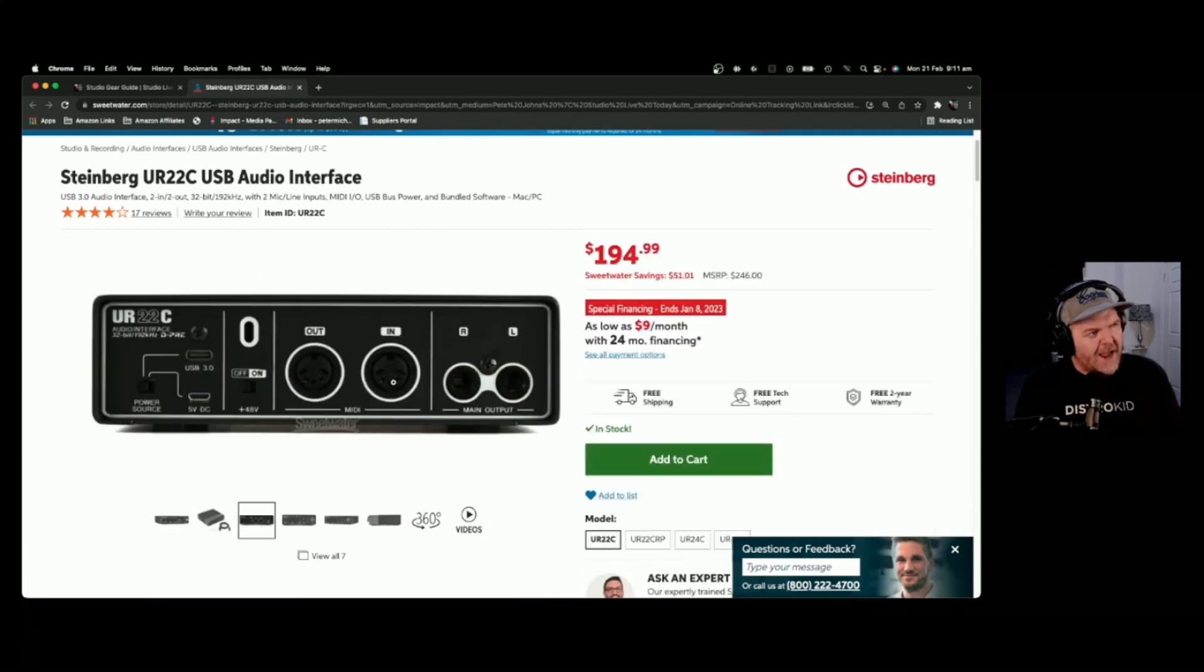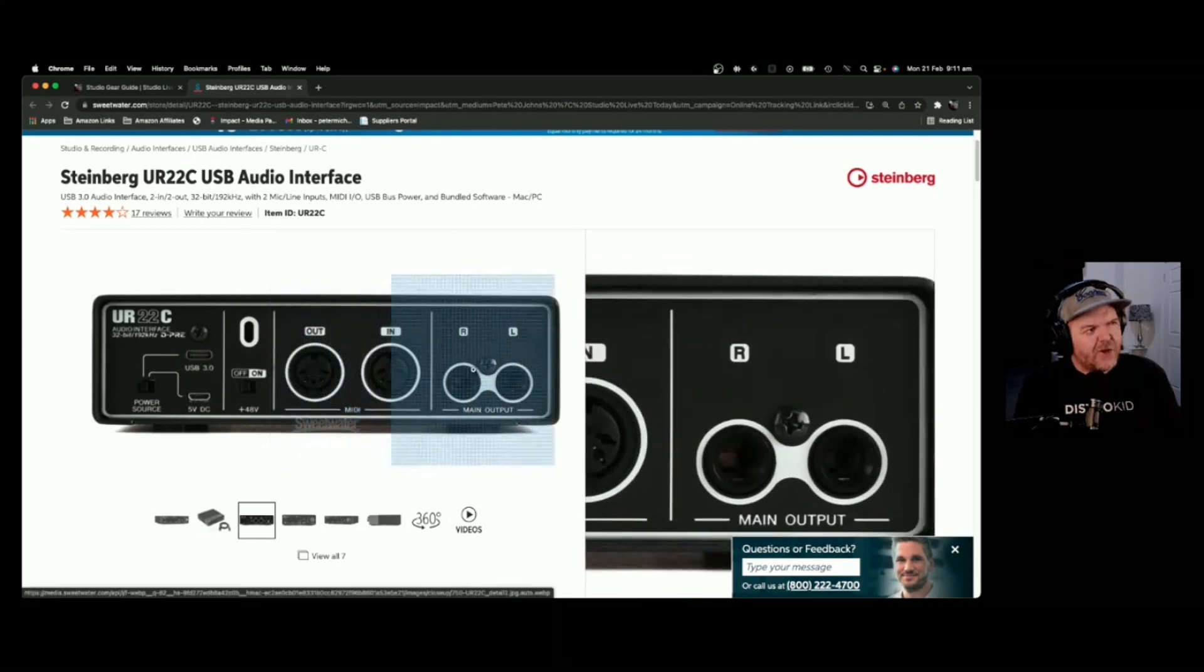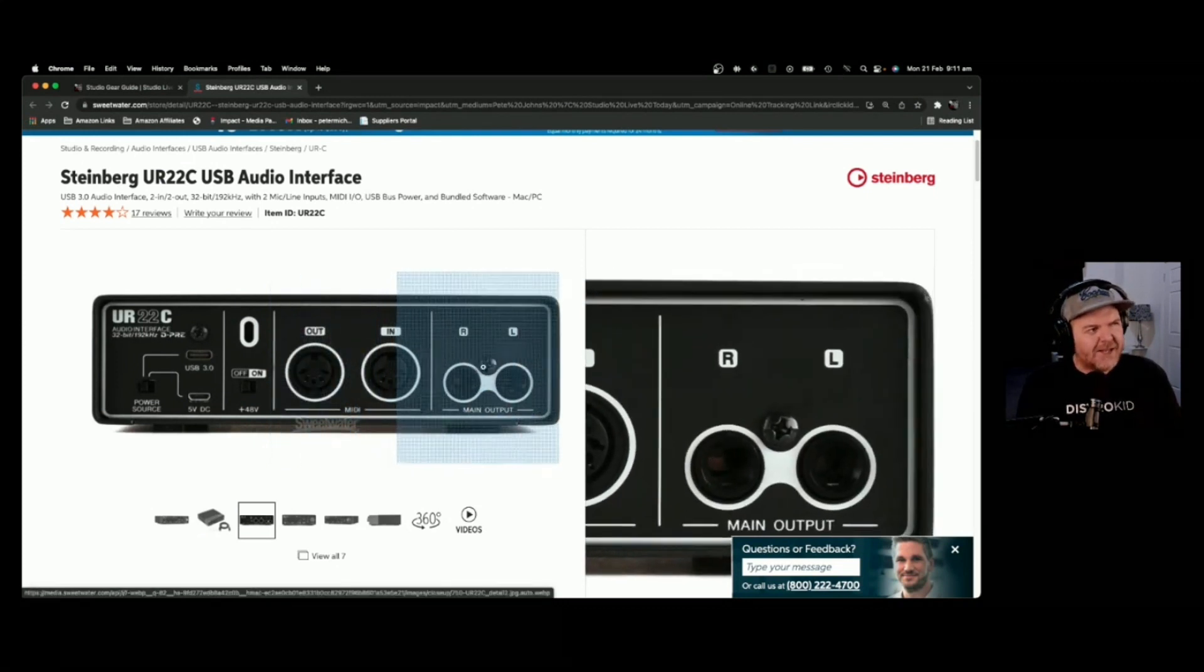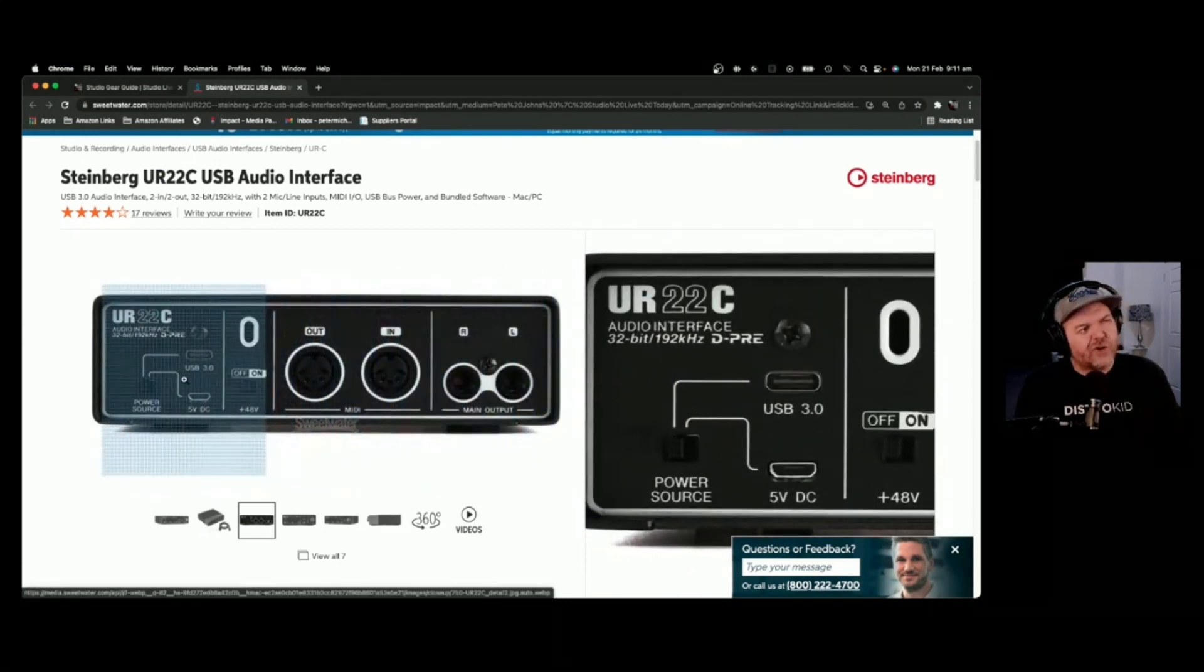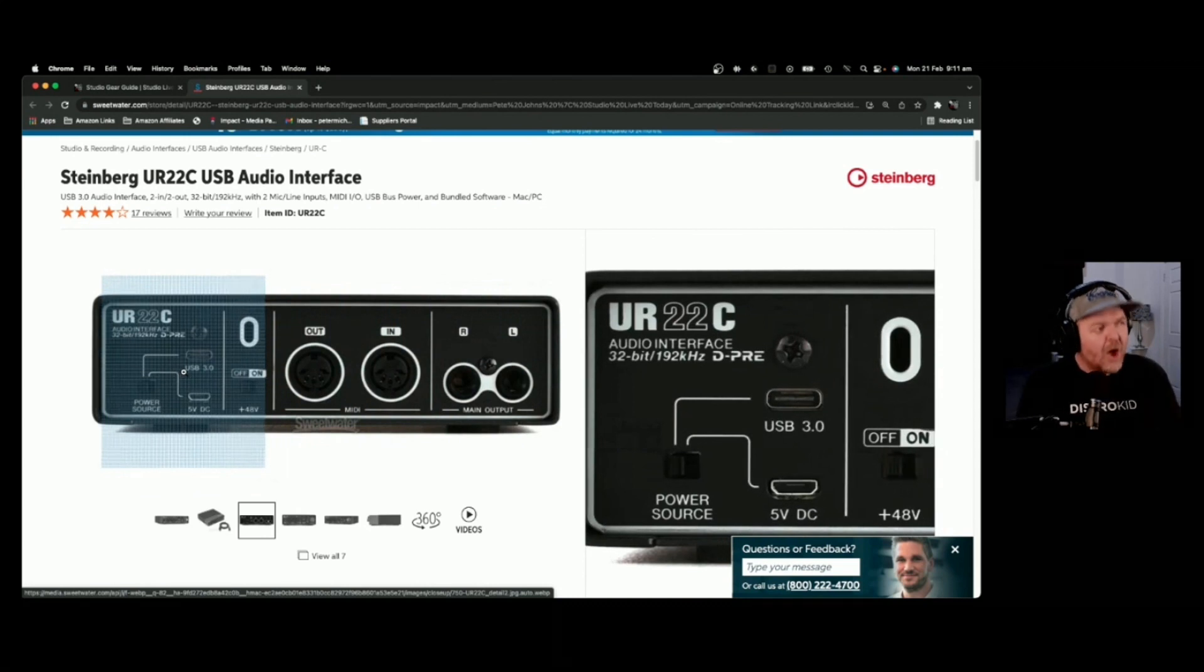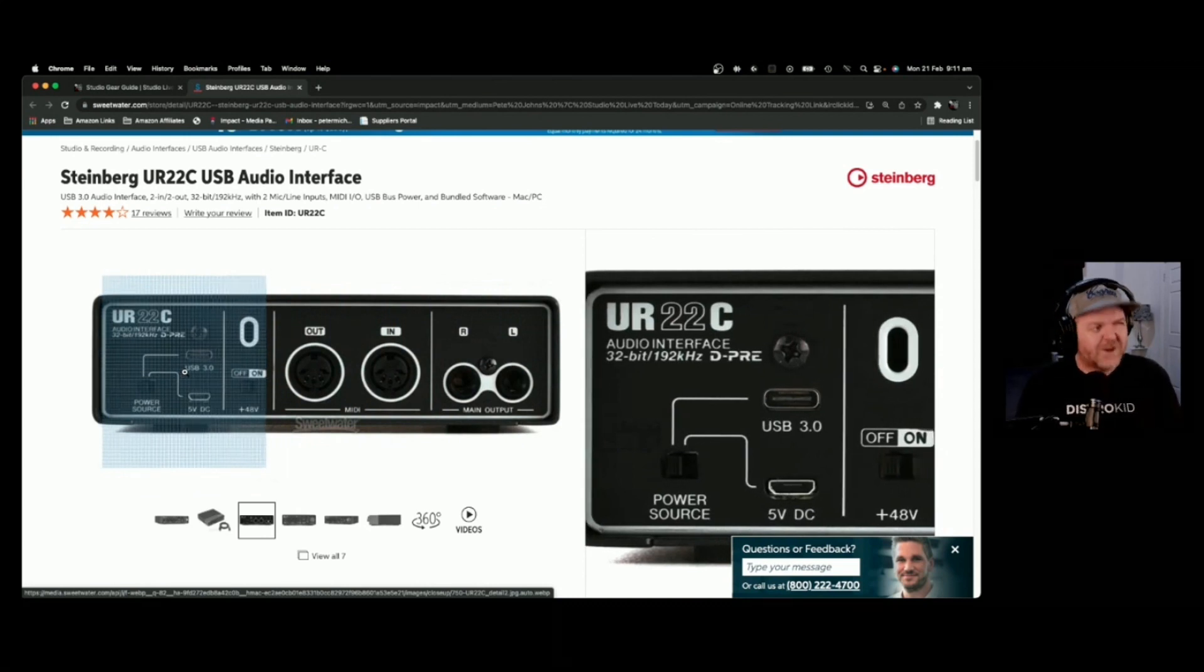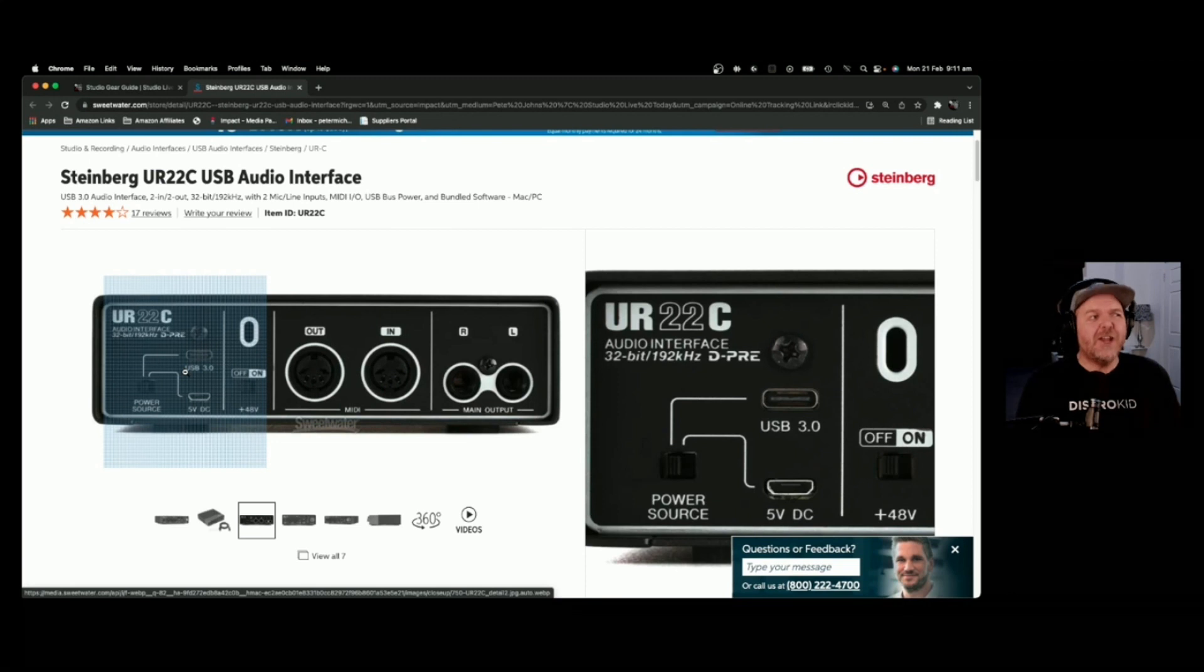Around the back here, you've got MIDI in and out. You've got a balanced output for your monitor speakers. You've got two ways of powering it, either direct via USB-C, or you can plug in a five-volt DC power, which means you can use this on the go.